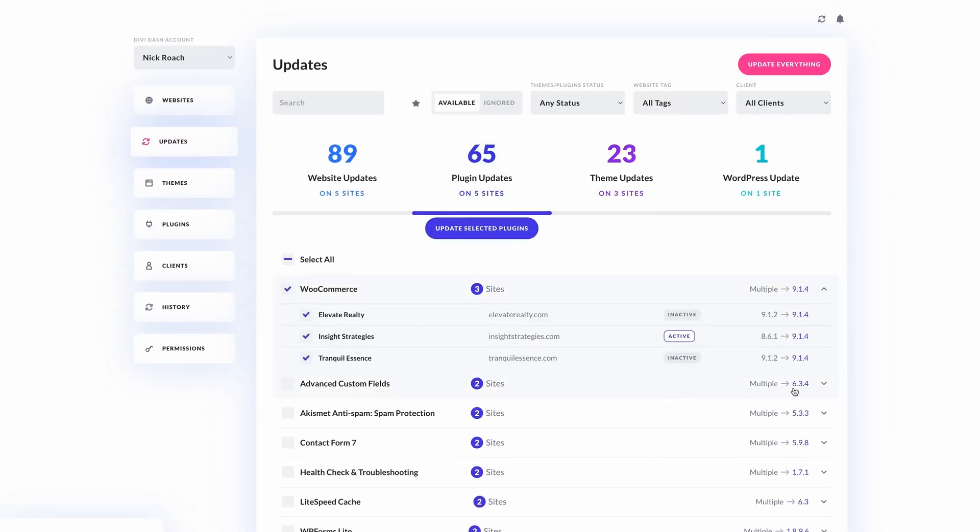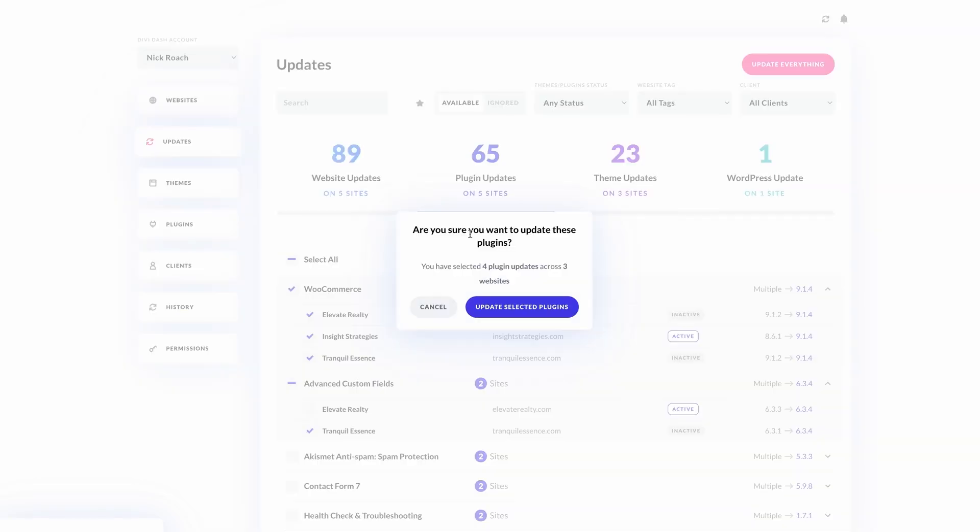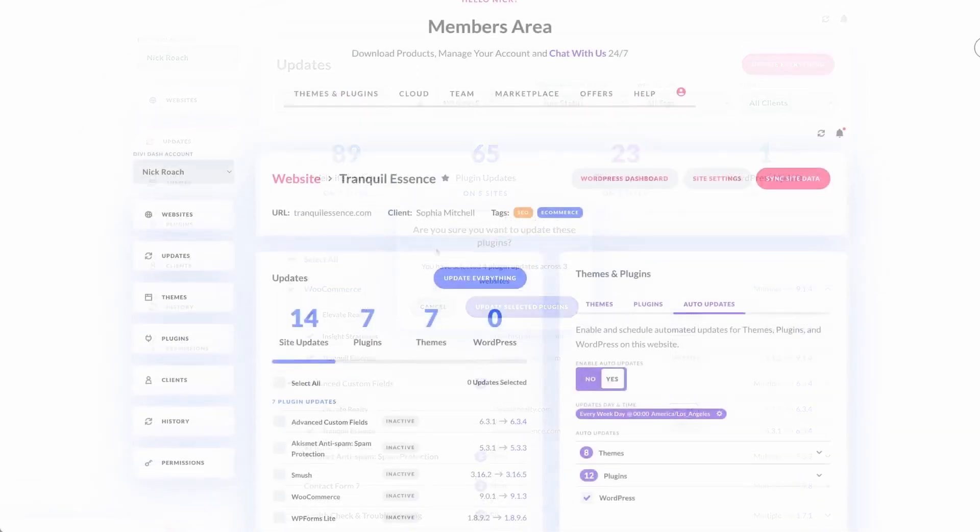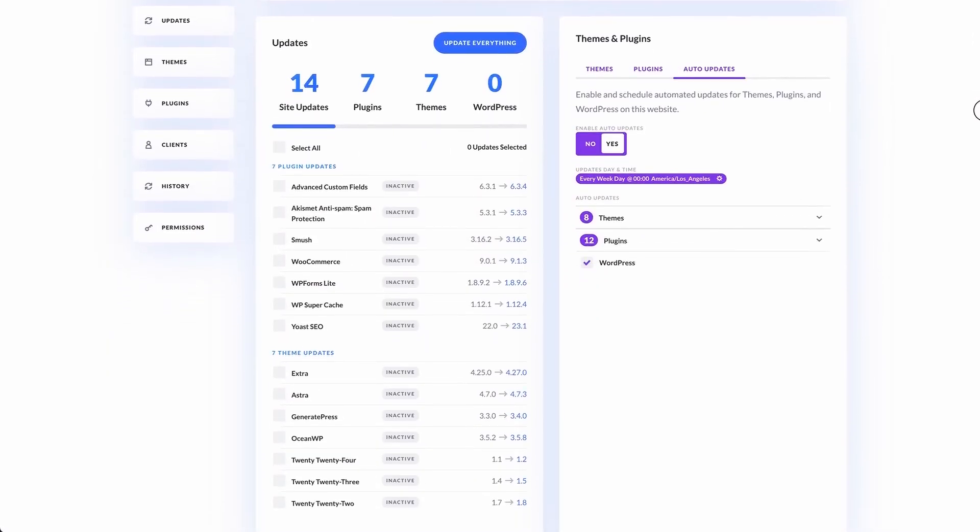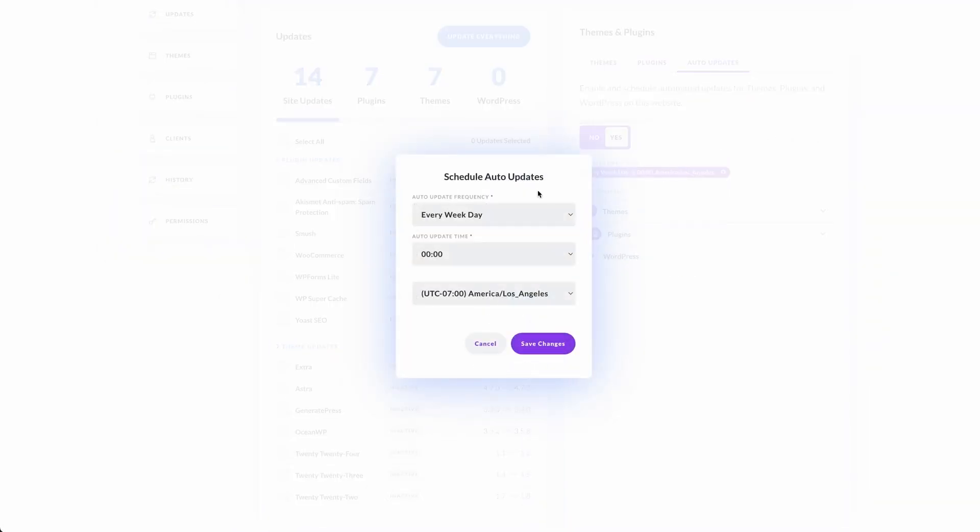It'll also allow you to automate your WordPress updates as well, which lets you create an update schedule for the software on all your sites. You can automatically update things like themes, plugins, and WordPress itself, ensuring your websites run the latest versions.